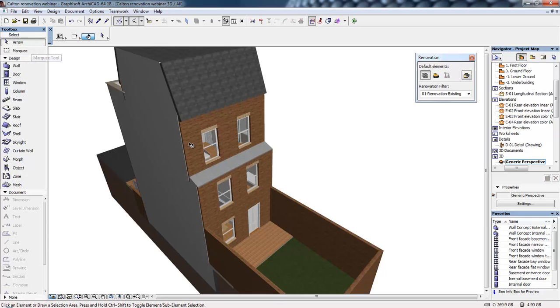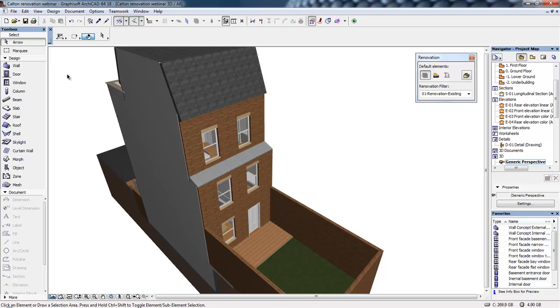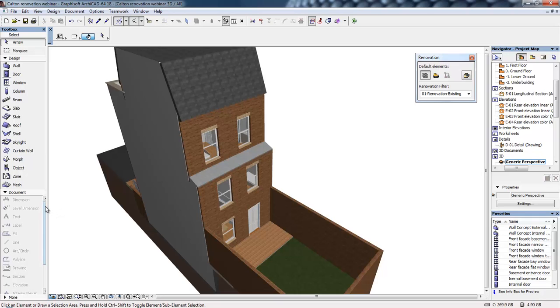Starting off with the selection tools at the top, we have the design tools—these are the 3D modeling tools such as walls, slabs, beams, and columns—and the documentation tools.